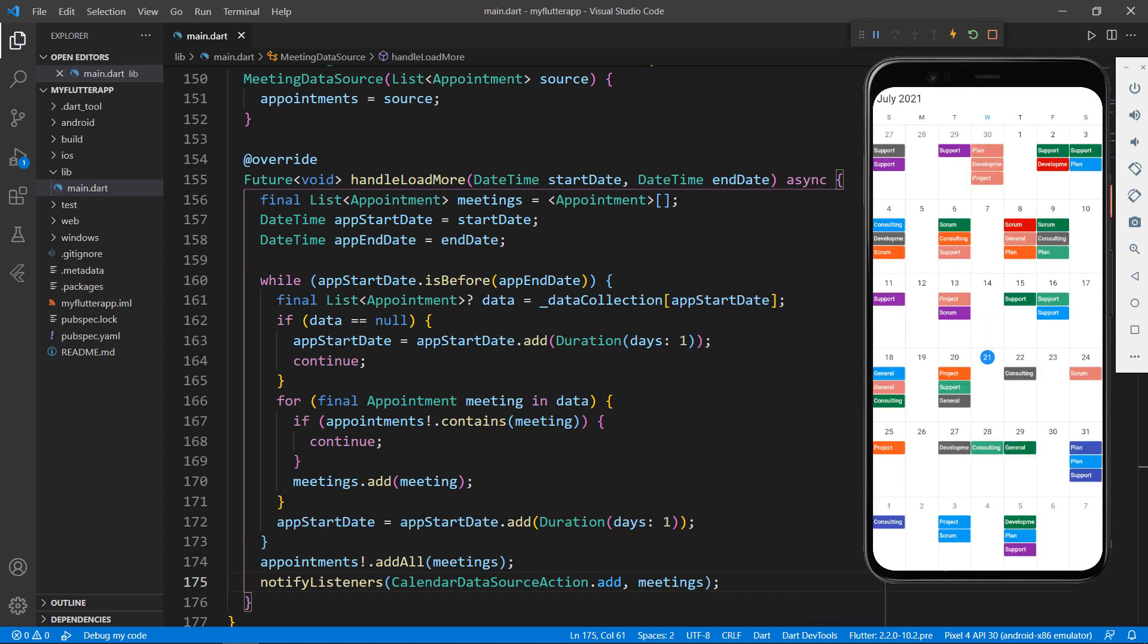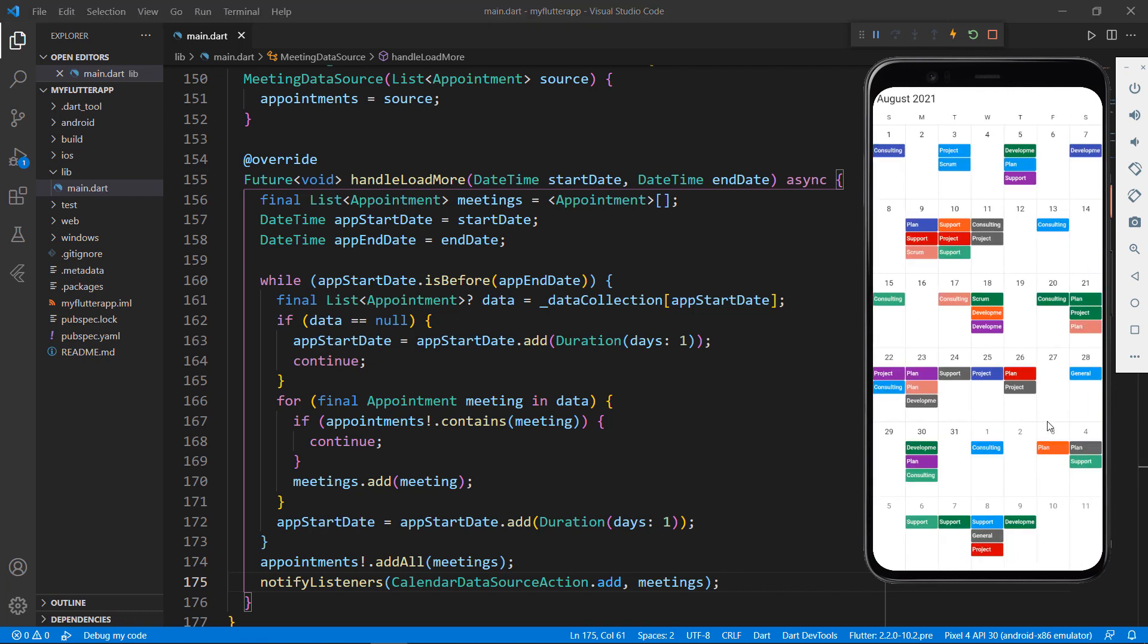Save the file, you can notice the calendar is updated with appointments. Swipe to see the next month. You can see the data is loaded on demand.